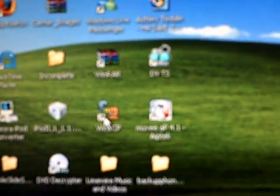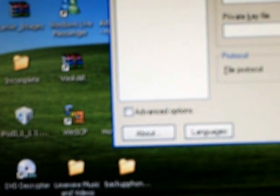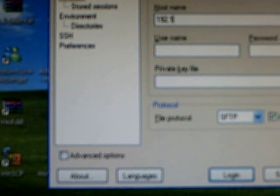Then you're going to connect to WinFTP or QWDFDP, whatever else you use. And login. Click login.